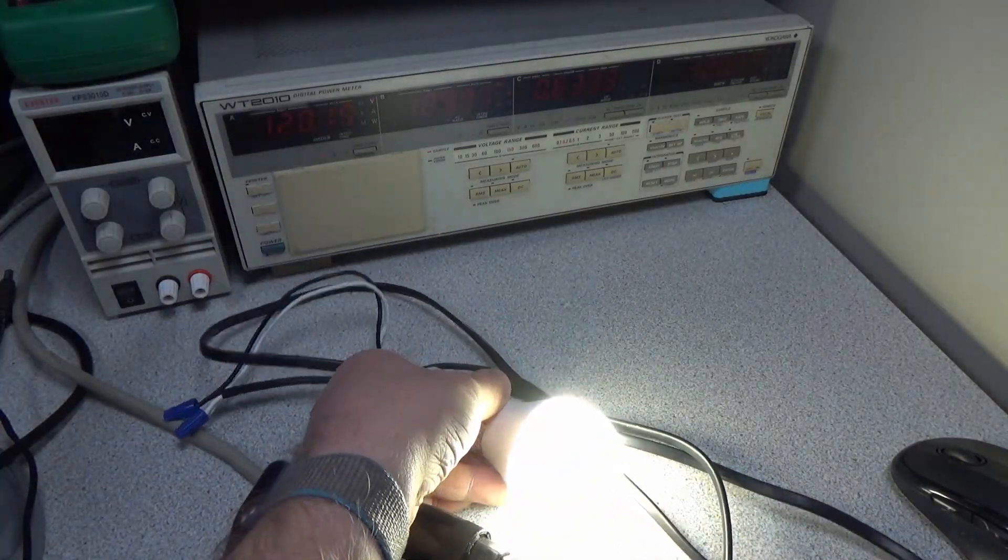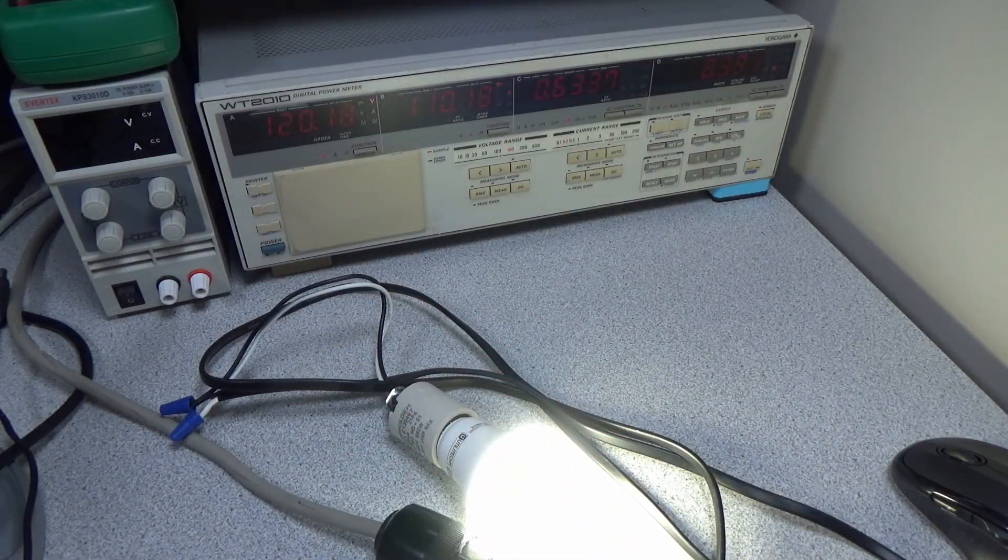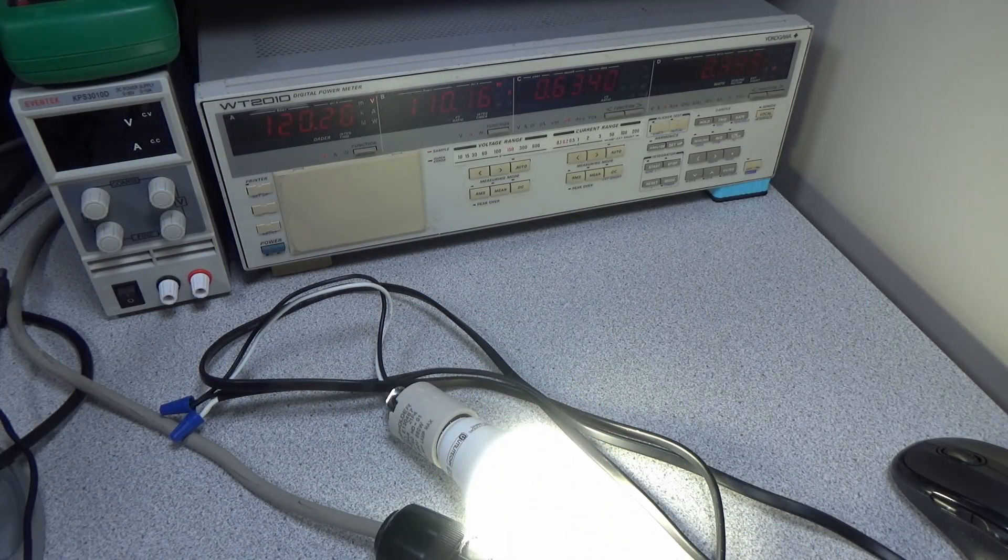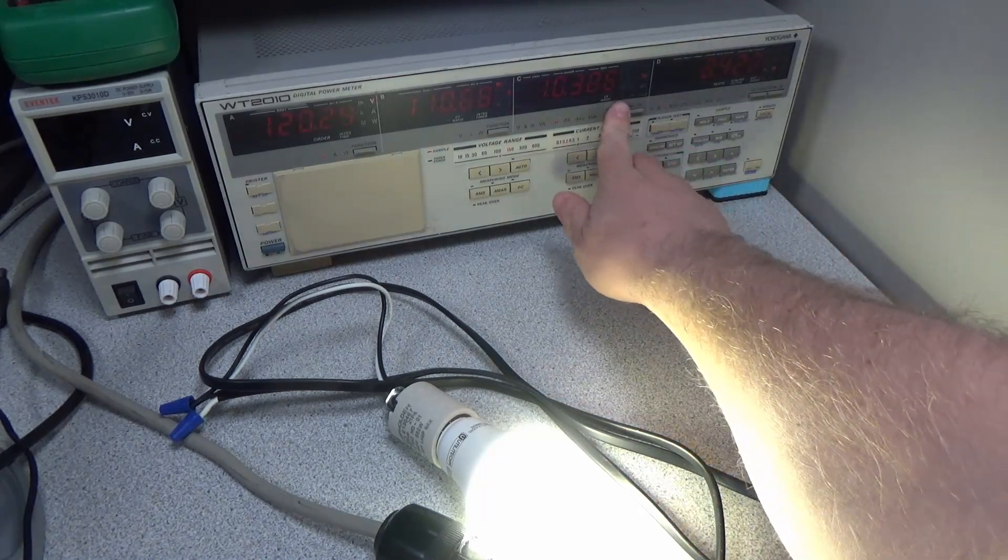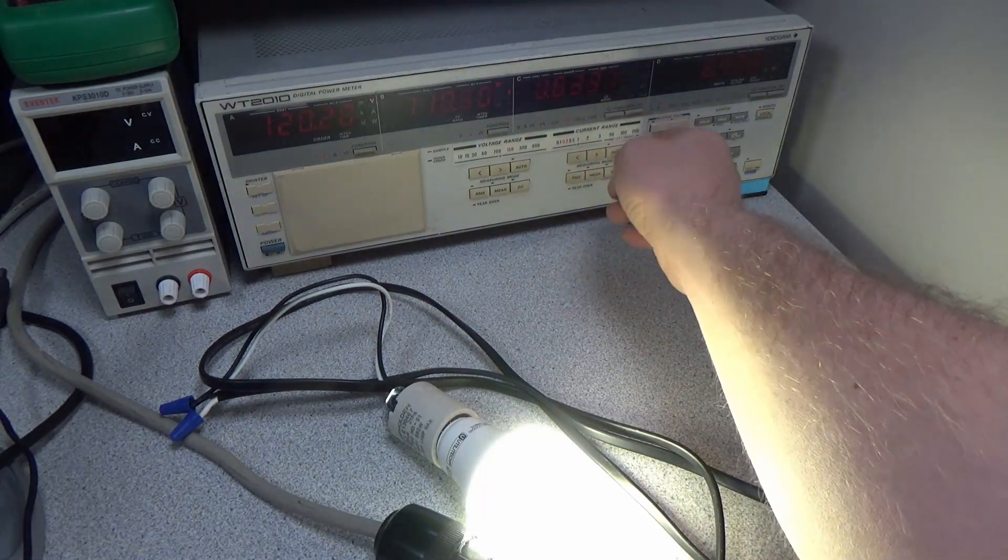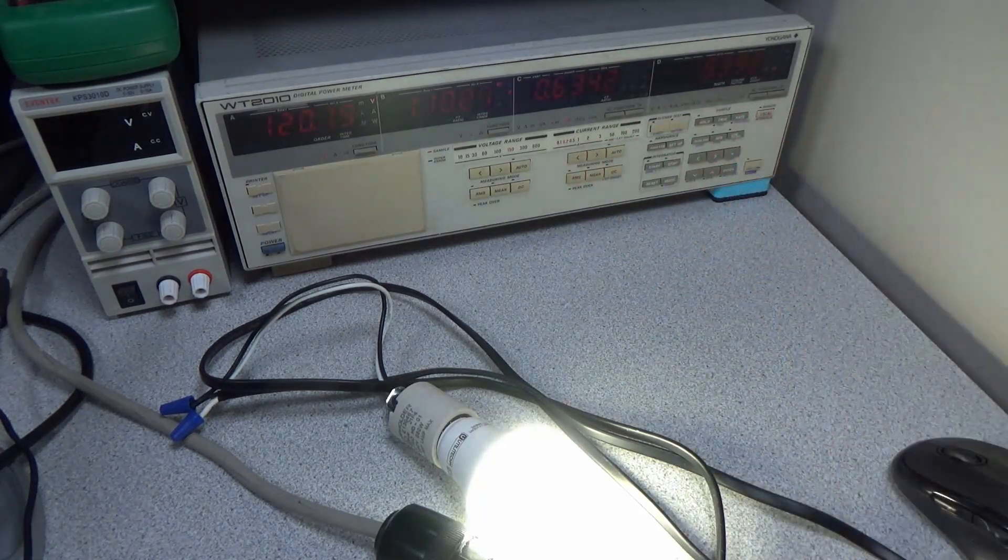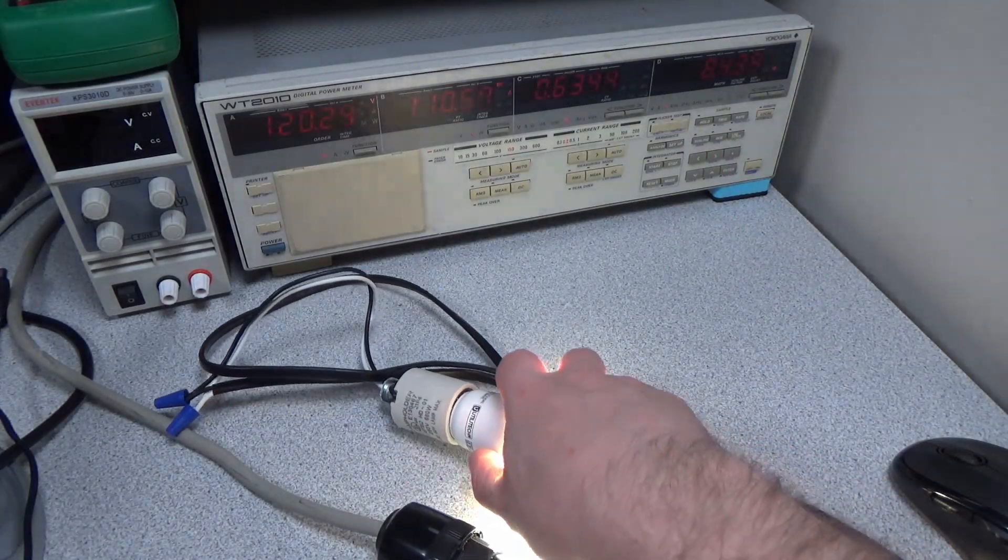Seems like it's working okay right now. About 8.3 watts, so it's in its normal range. Nothing wrong with that. Terrible power factor. That's to be expected for this. It is a capacitive dropper in there.